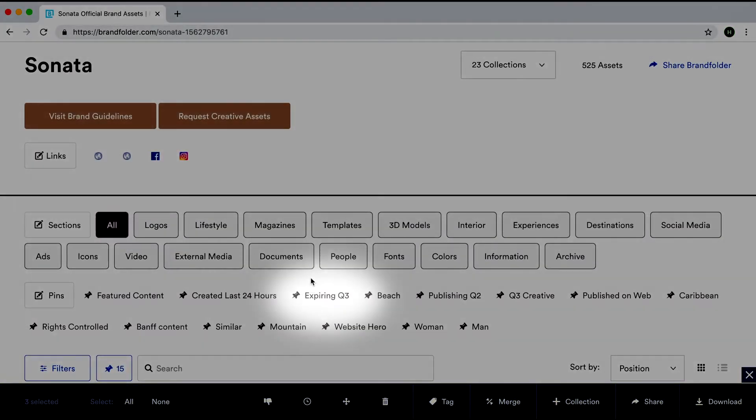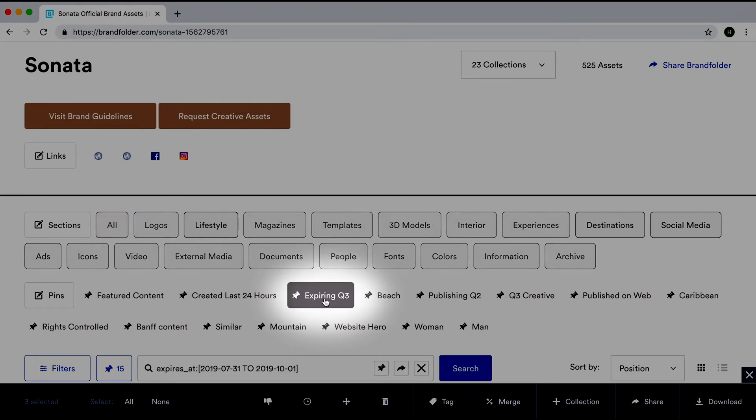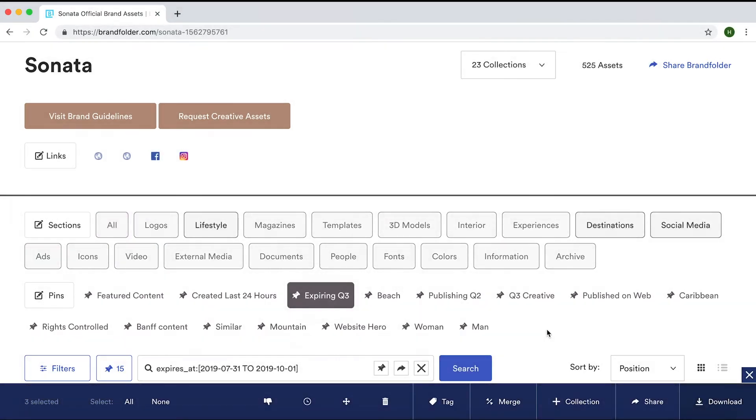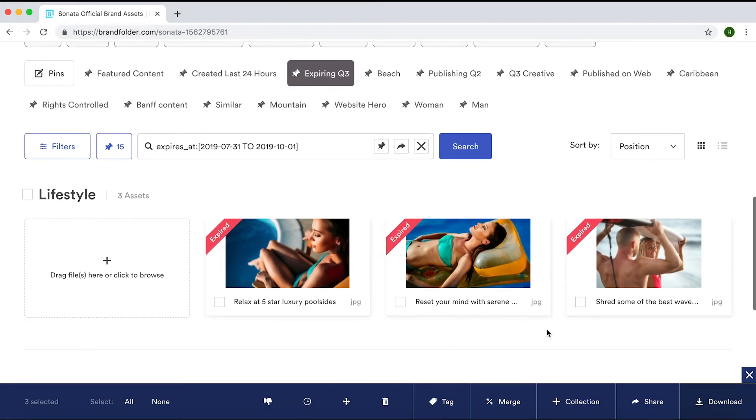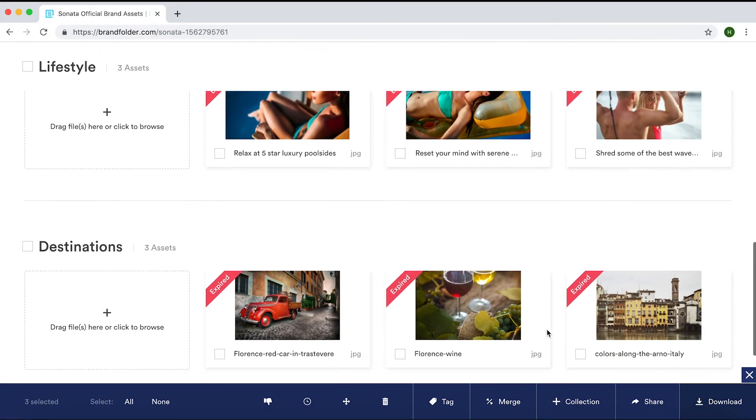Here, we have pinned 'Expires Q3.' By clicking this, we can see all the photos due to expire within the quarter.